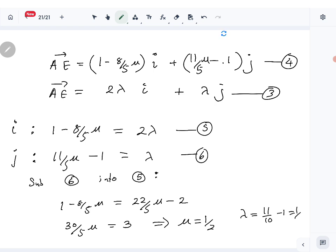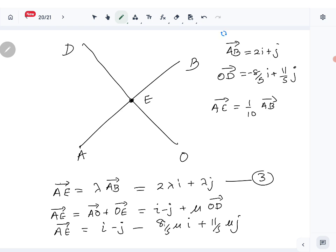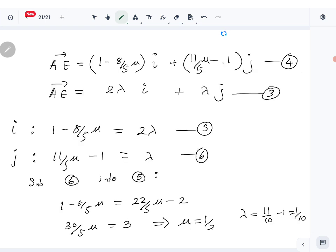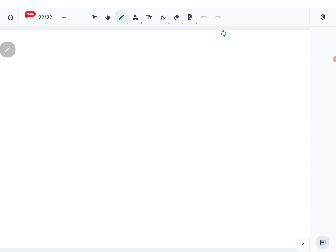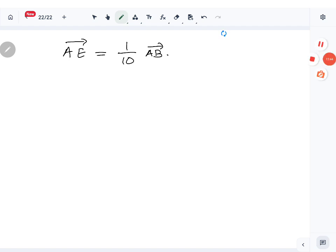Substituting mu equals half back gives λ equals 1 over 10. Since AE equals λ·AB, we have AE equals 1 over 10 times AB — which is exactly what we wanted to show. That's the answer for the vectors question. Next we'll do the coplanar forces question.